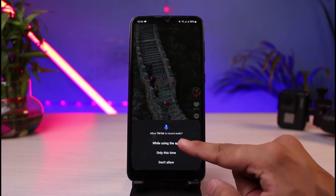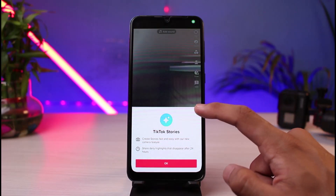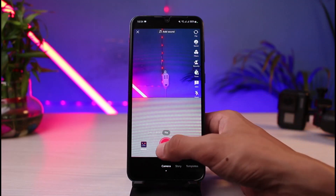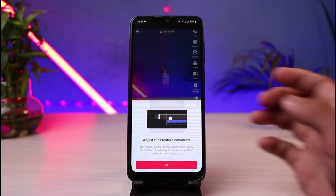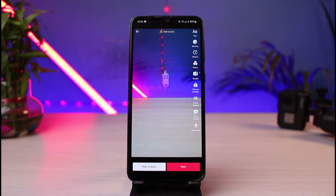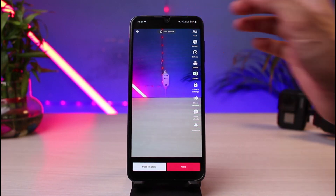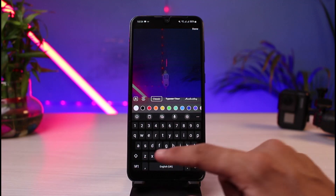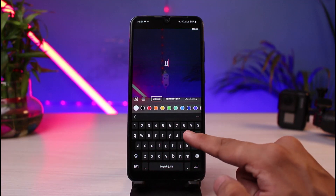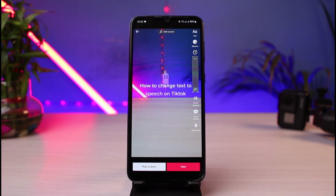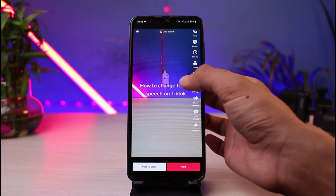Allow all of the permissions the application requires. You could go ahead and choose any of the photos and videos — for example, record a random video. Once you're ready with the video, in order to add a text we will simply tap on the double A icon which is on the top right hand corner of the screen. You can then type in any text for which you want a text to speech voice.